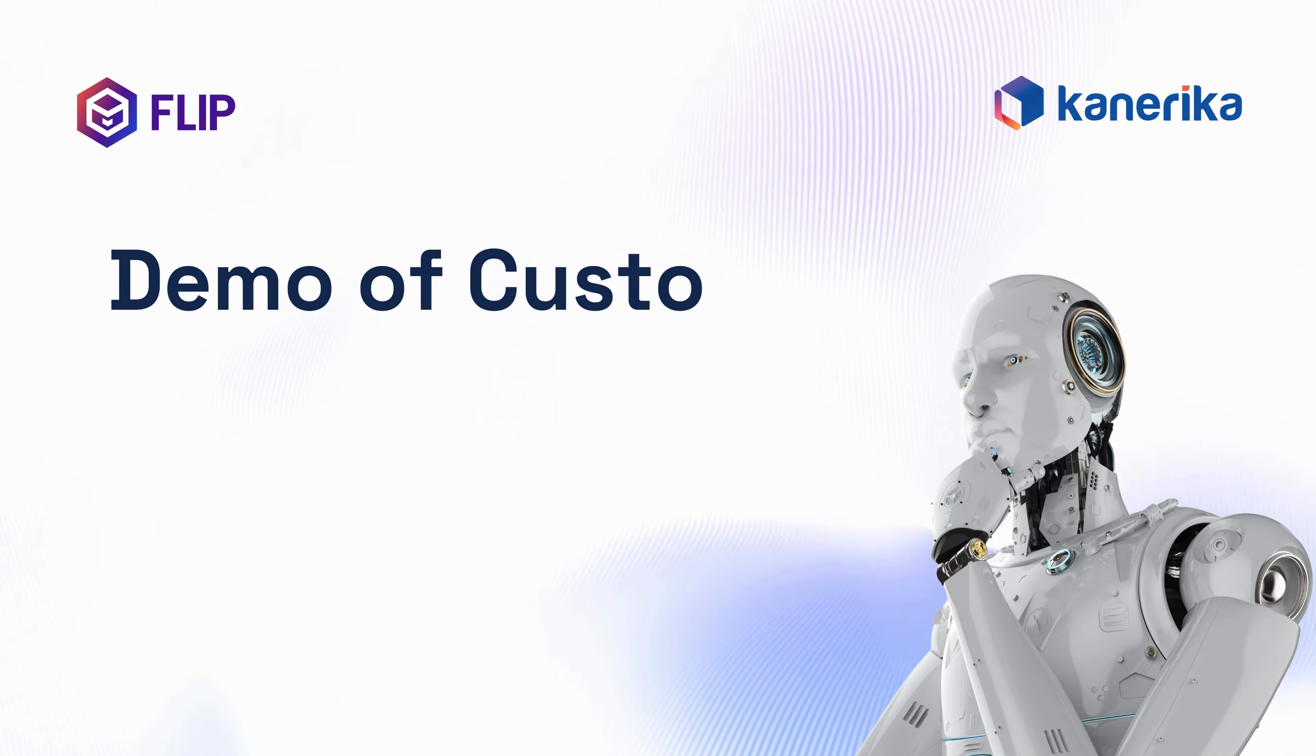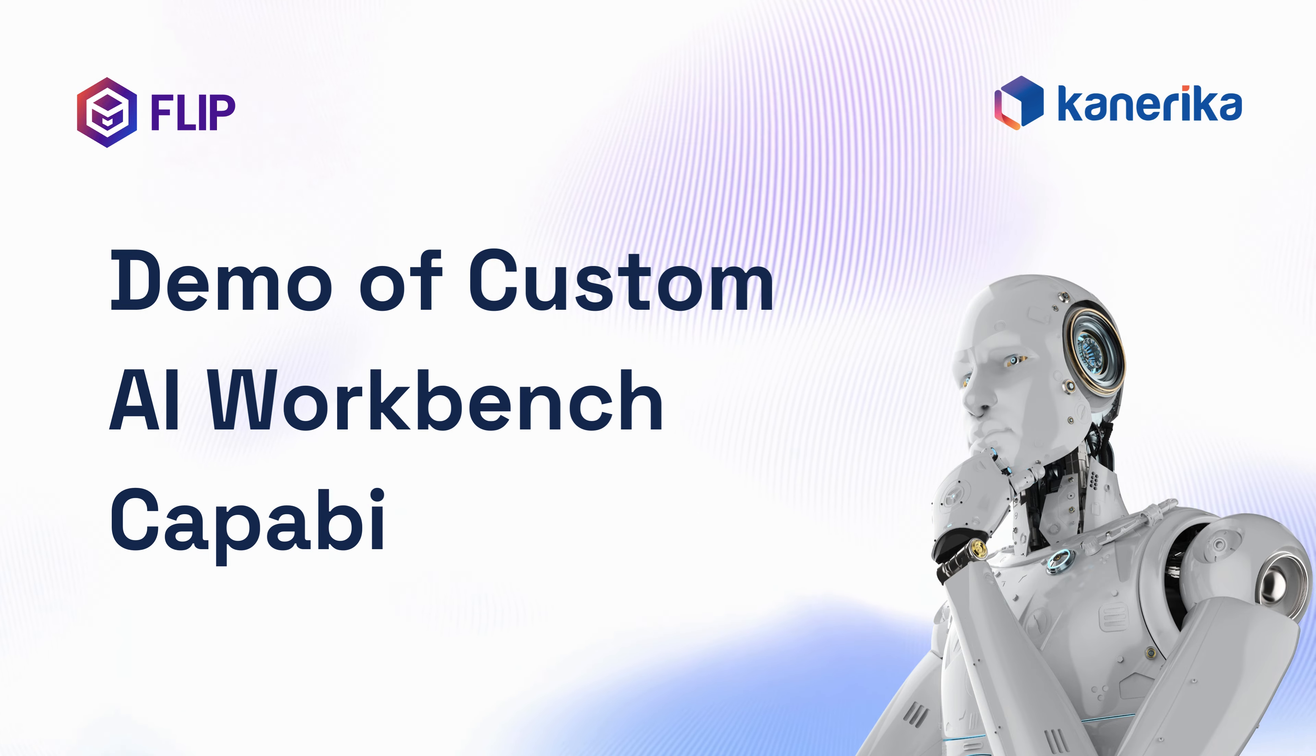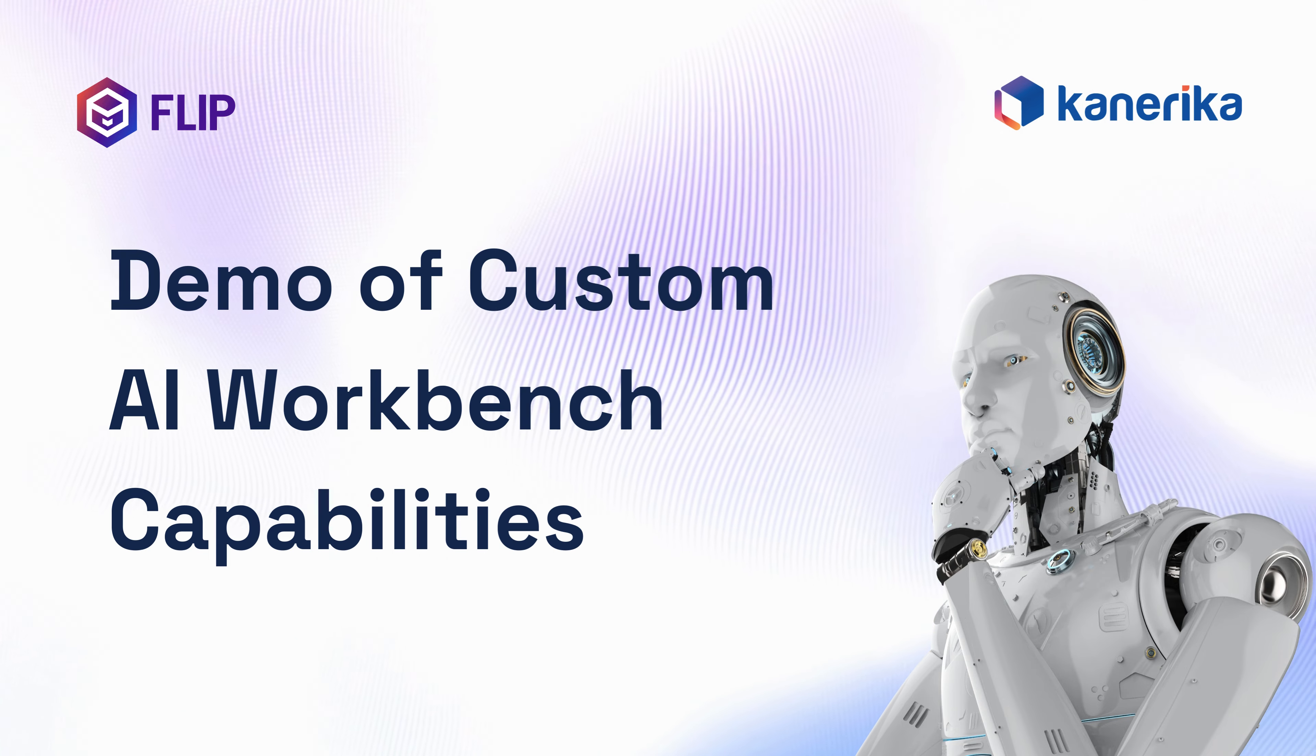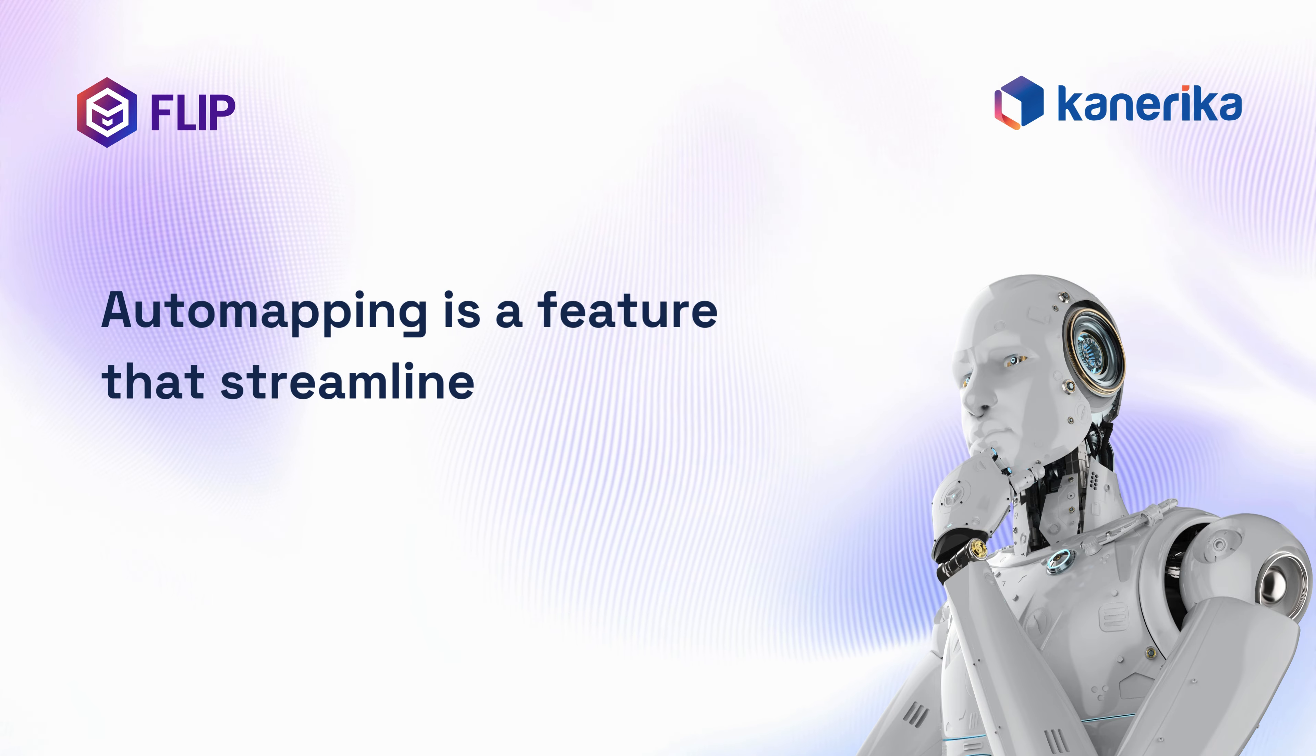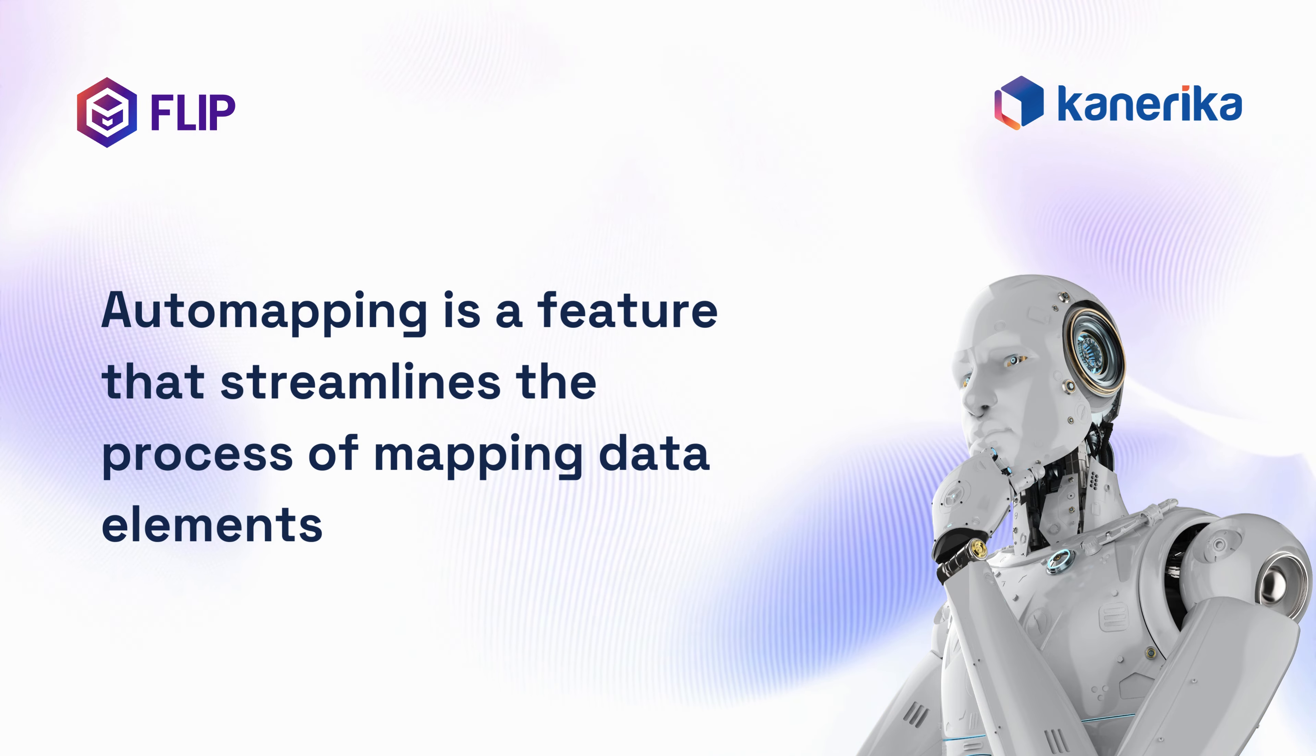Welcome to another demo of our custom AI workbench capabilities. Today we will dive into automapping. Automapping is a feature that streamlines the process of mapping data elements.